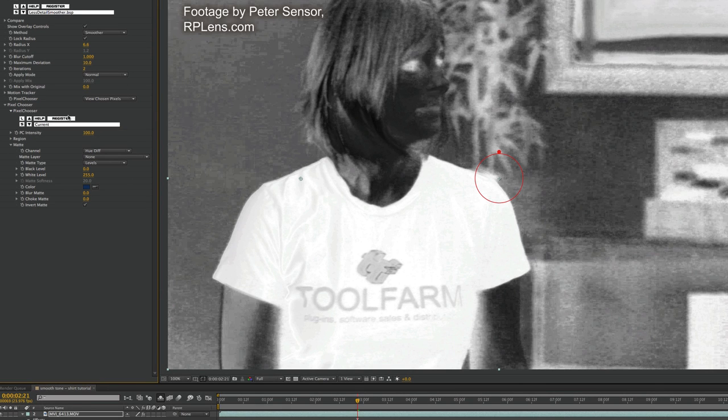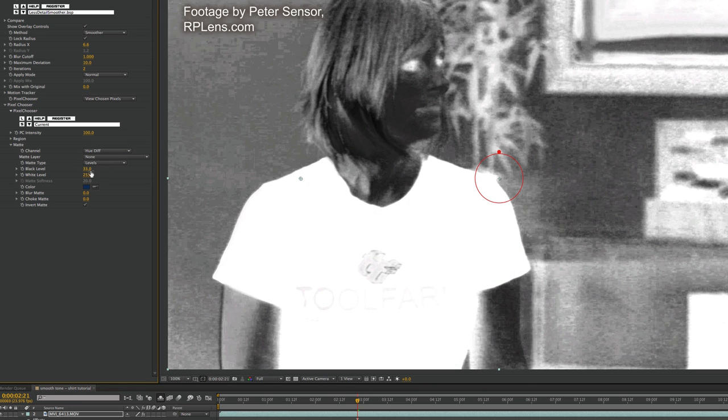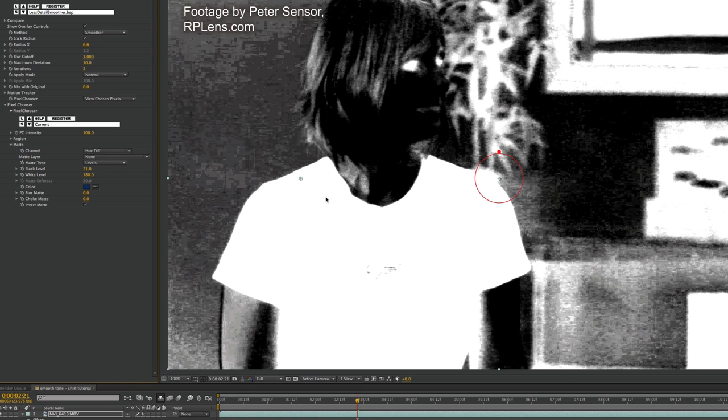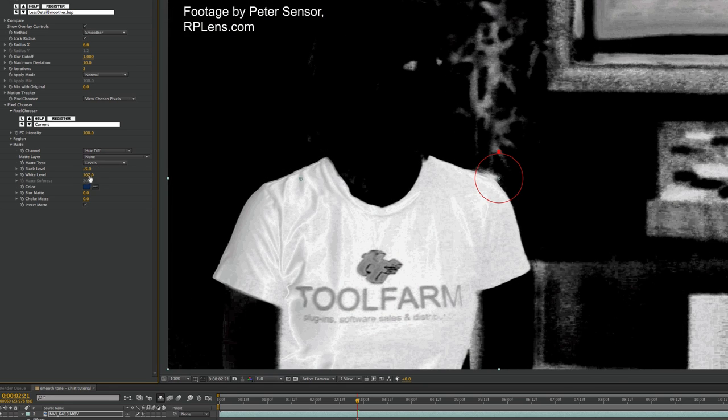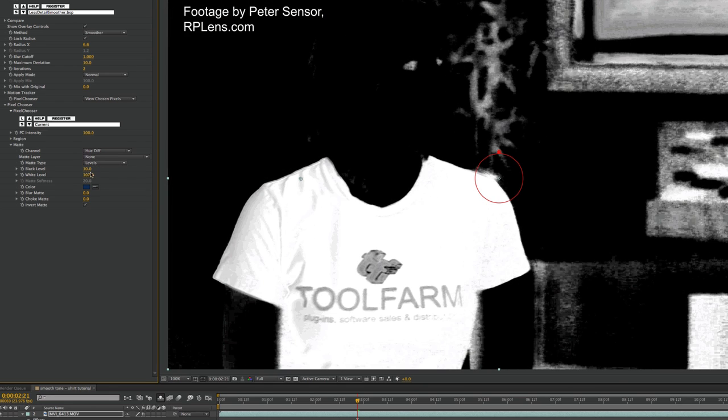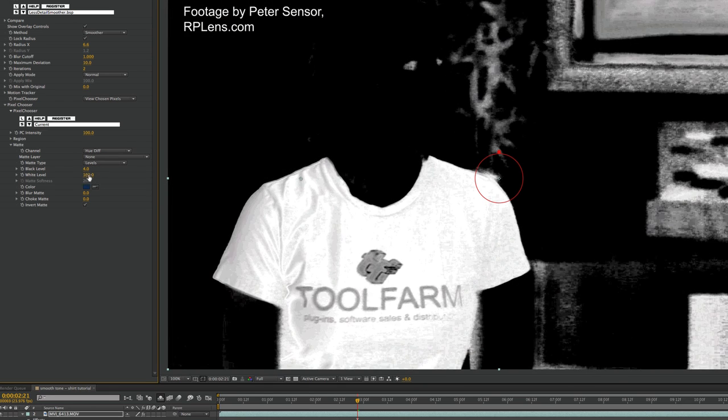So I click Invert Matte. You can see how definitely the shirt is more chosen, but I want to get rid of this other stuff. The way to do that is to adjust the black levels and the white levels. I want to make sure that we have nice black and white for the logo as much as possible and the least amount of noise in the shirt.